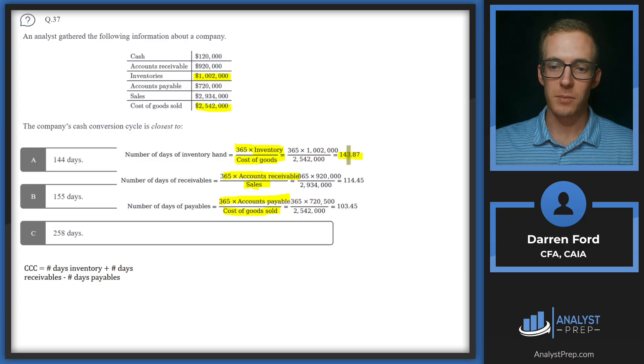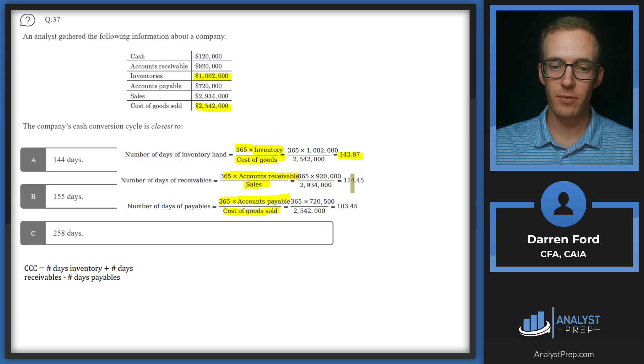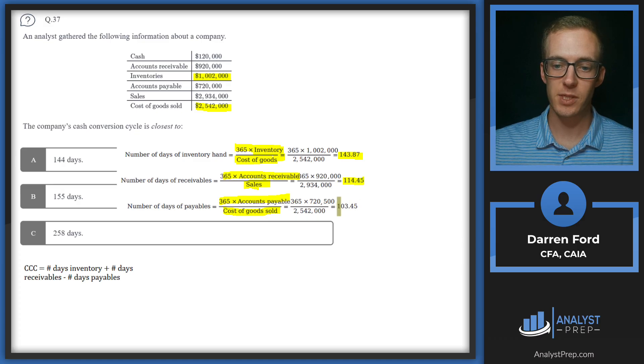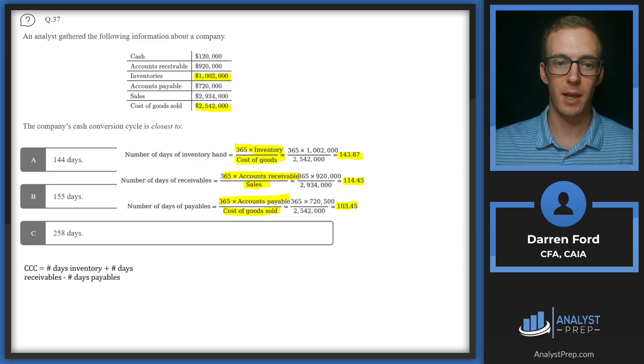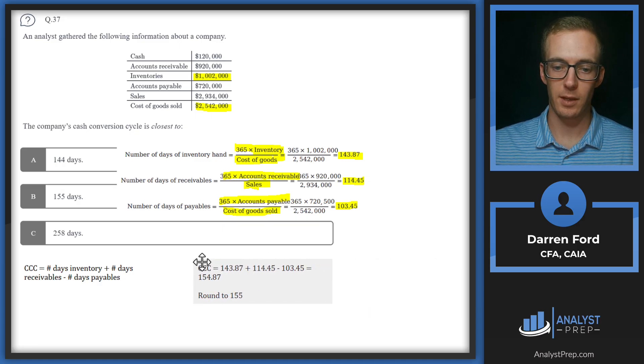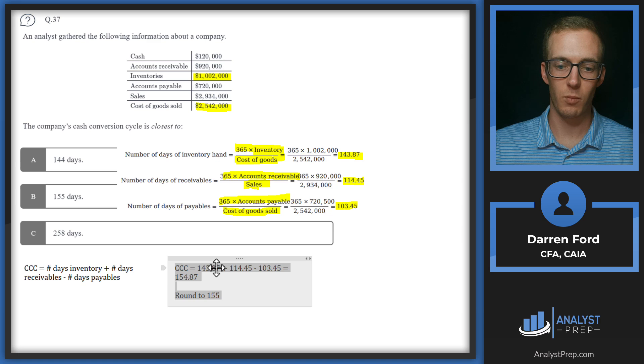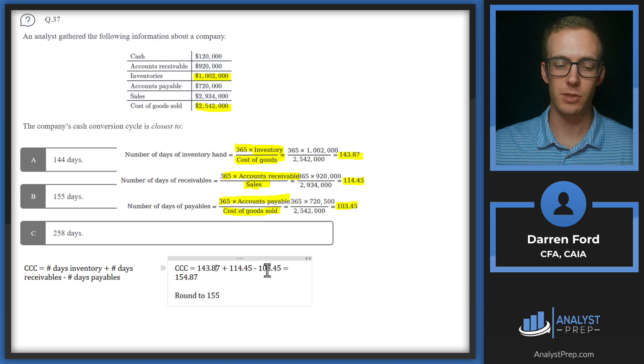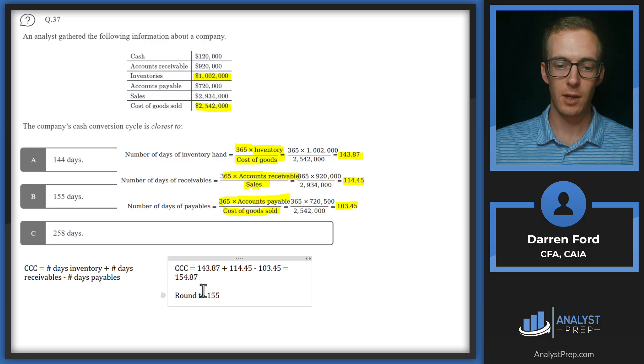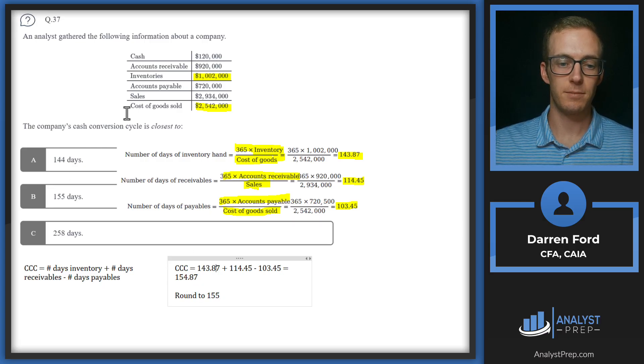So we get 143.87 for inventory, 114.45 for receivables and then 103.45 for payables. So we then just go back down to this formula here and we'll add inventory and receivables, subtract out the payables. We get 144.87, round it to 155 and we'll go with answer B.